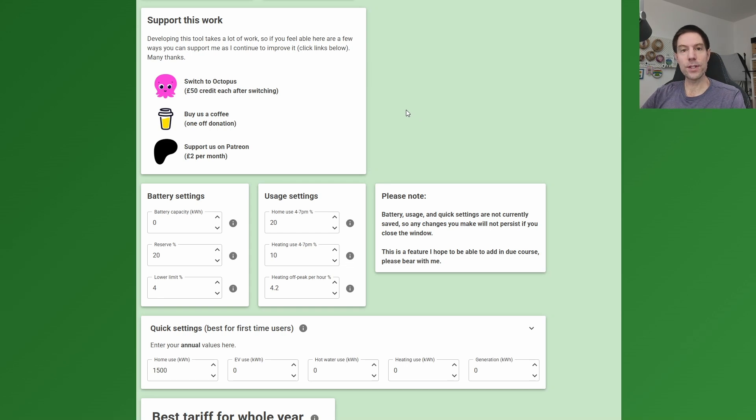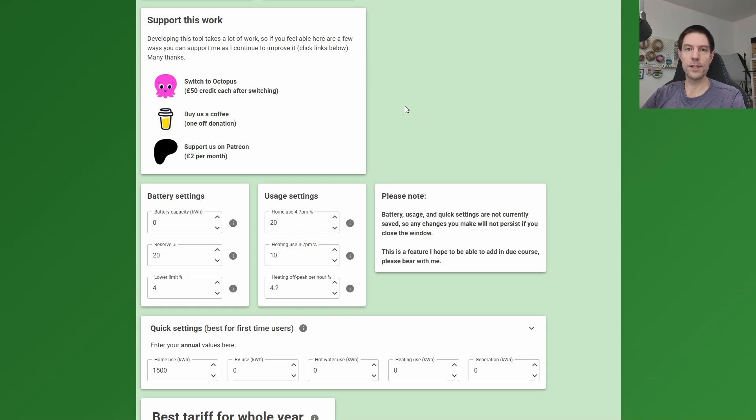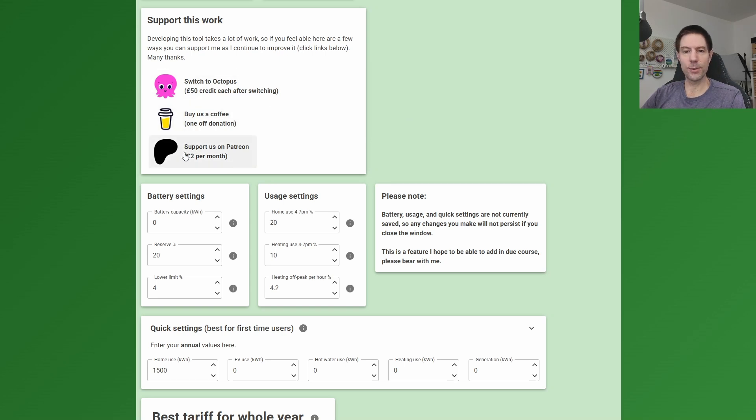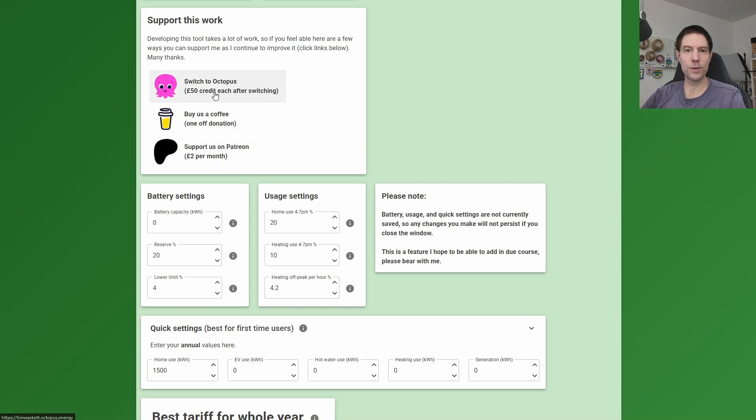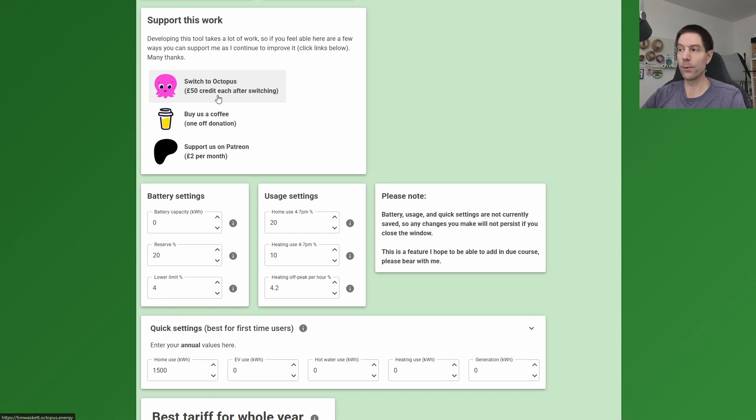If you've used this tariff tool before or you think that the work I do is valuable in some way, then please do consider supporting the work that I'm doing here through one of these options. You can either switch to Octopus using this link here, and that will give you £50 credit when you switch, but also it will give me £50 credit, so that'll be really good.